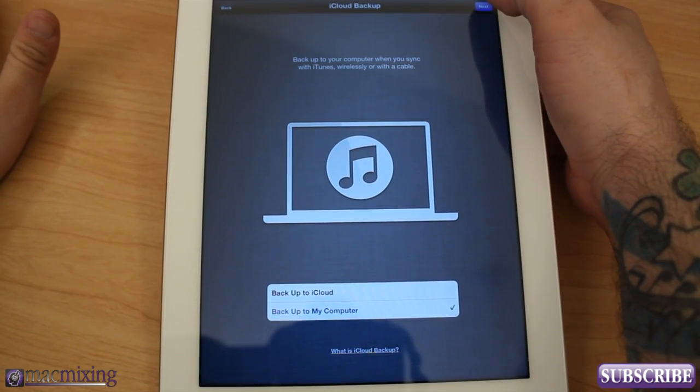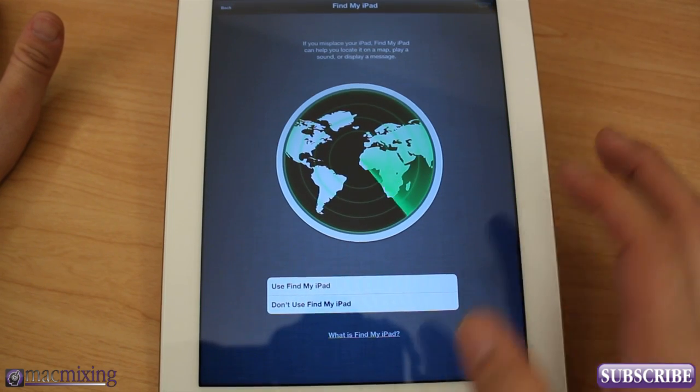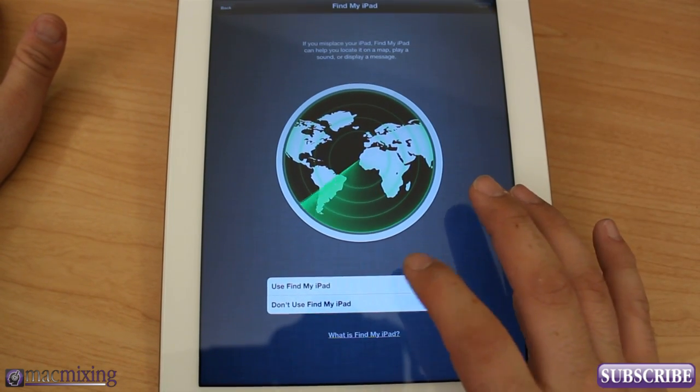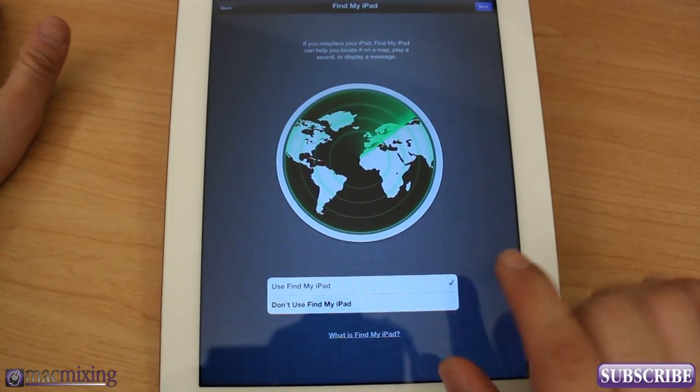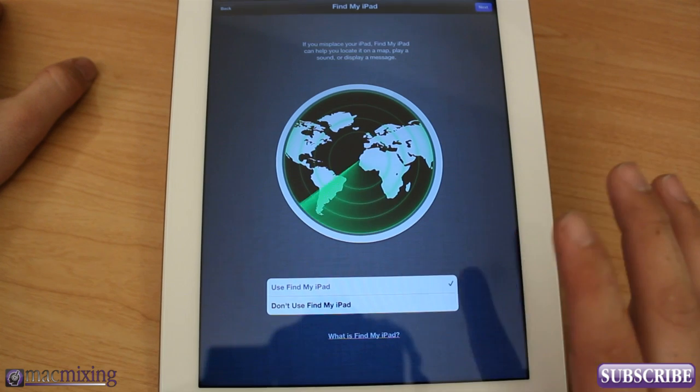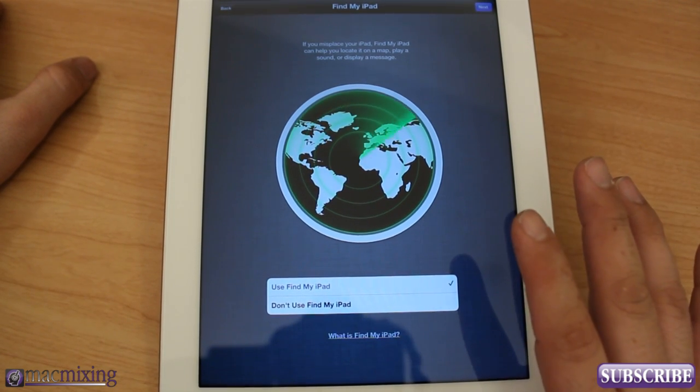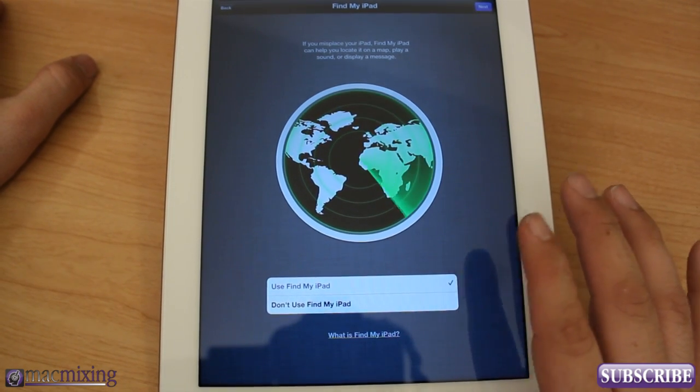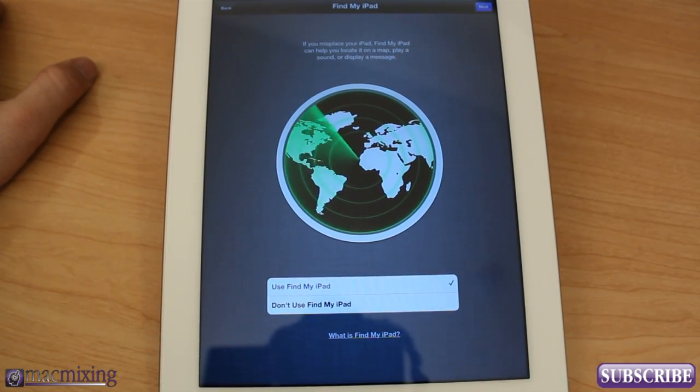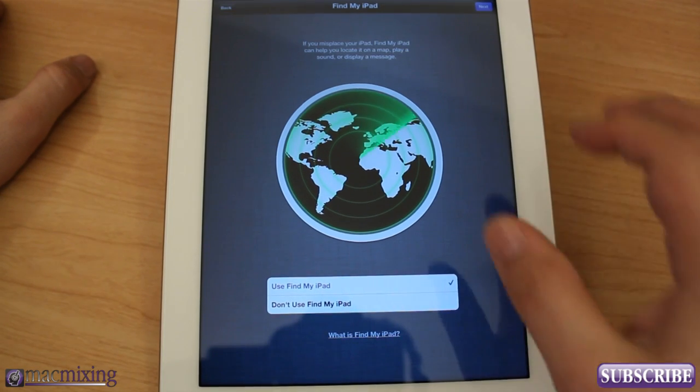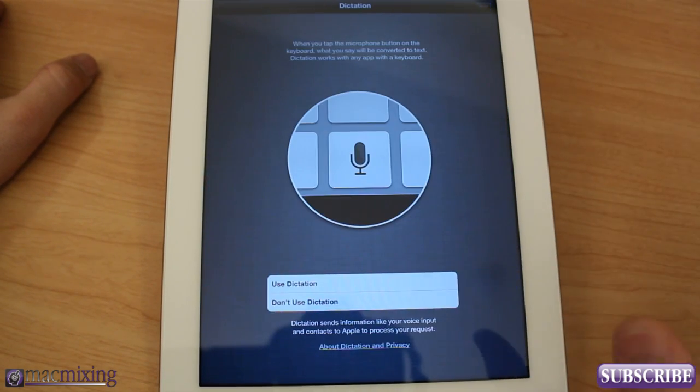Use Find My iPad, you can turn that on. That'll allow you to locate your iPad if you ever leave it somewhere and it's still connected to Wi-Fi. It'll show you where it's at on an actual map so it's pretty cool. Go ahead and enable that if you'd like.